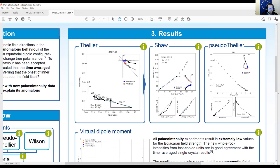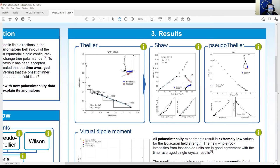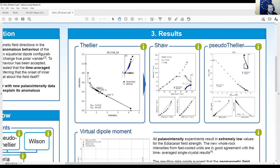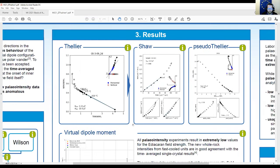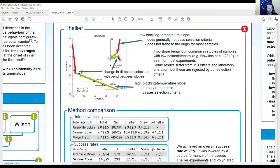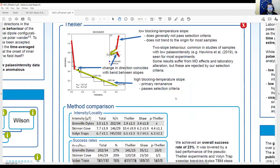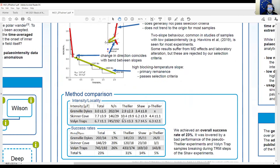The behavior looks the same for thermal Thellier and microwave Thellier. The results shown are all lower than 2 microteslas. Microwave and thermal results agree pretty well. For Shaw, we can't really see a two-slope behavior — and the same is true for pseudo-Thellier — but if we compare all three methods, they all agree pretty well.